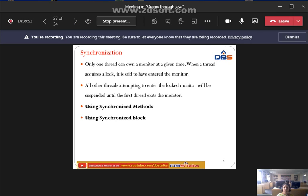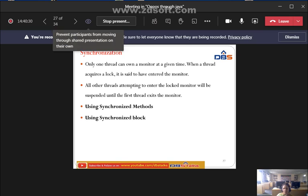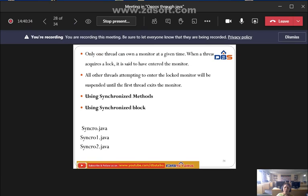Only one thread can own a monitor at a given time. When a thread acquires a lock, it is said to have entered the monitor. All other threads attempting to enter the locked monitor will be suspended until the first thread exits the monitor. This is achieved using synchronized methods and synchronized blocks.